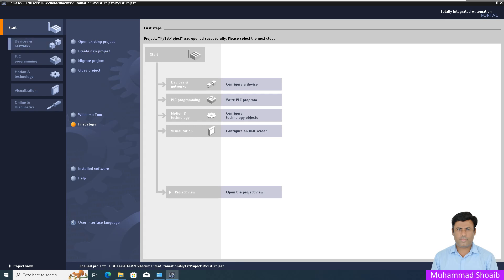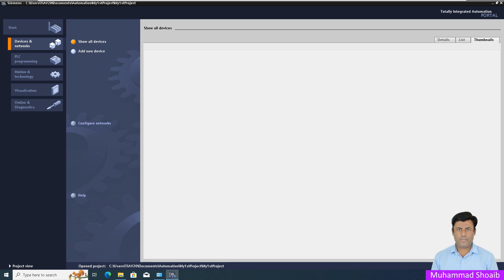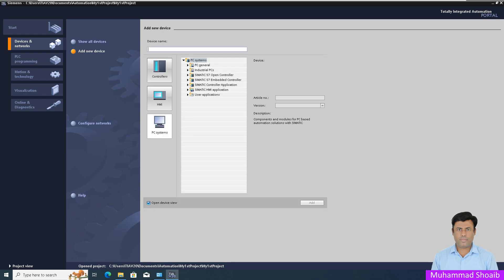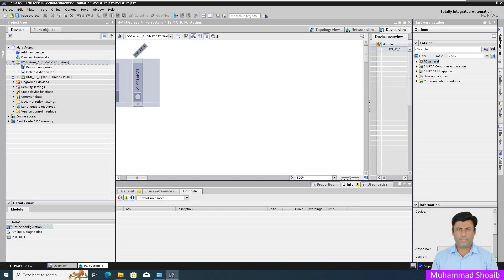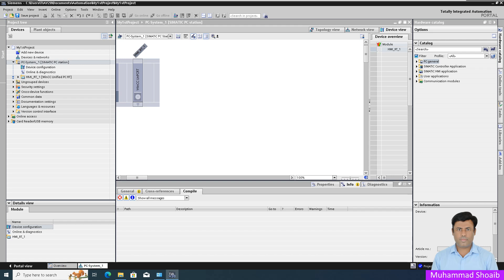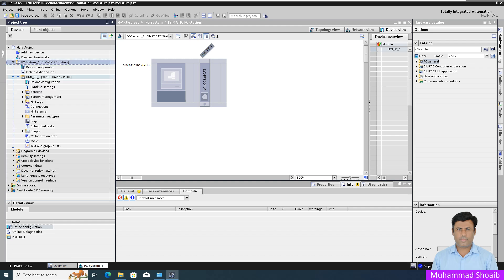Our project is created. Now click here 'Device and Network', then click here 'Add a New Device'. Click on 'PC Station', then select 'Siemens HMI Application' and just expand it. Then select 'Siemens WinCC Unified PC' and click the 'Add' button. Our new device is added — now just expand it.